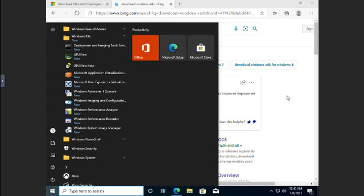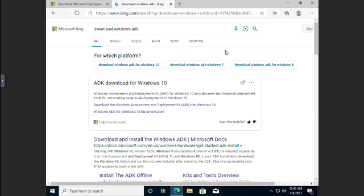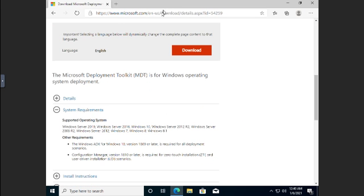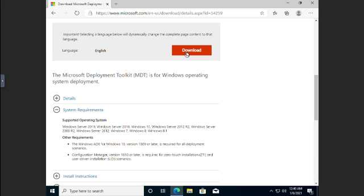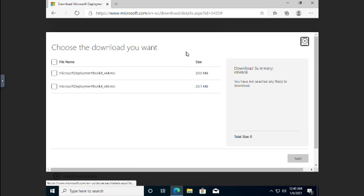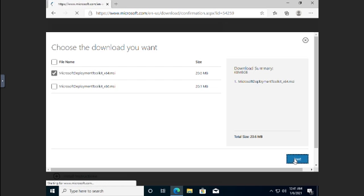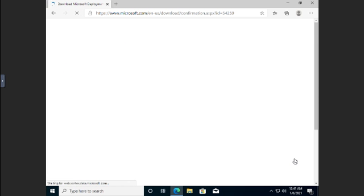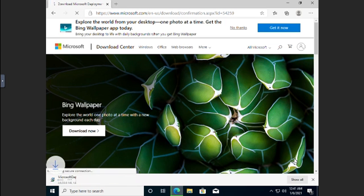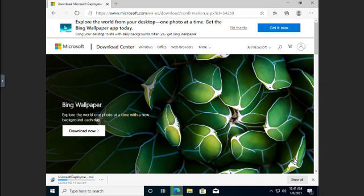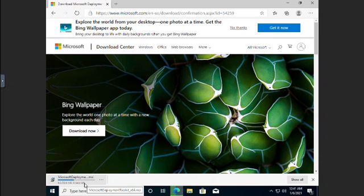Okay. Now that we've got the ADK installed, now that we've got the ADK installed, we can come back to the Microsoft deployment toolkit. And we can download and install that. So we're going to do the X64. Notice it's only about a 20 meg download. So it's a whole lot faster than doing the ADK. But it's just a toolkit that wraps around the ADK. And you'll see it downloading here. We're about halfway there.